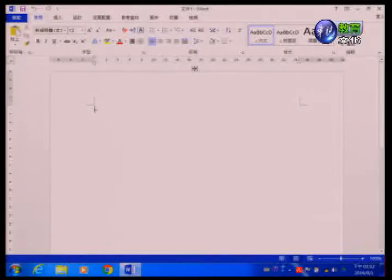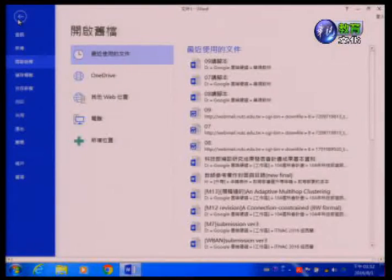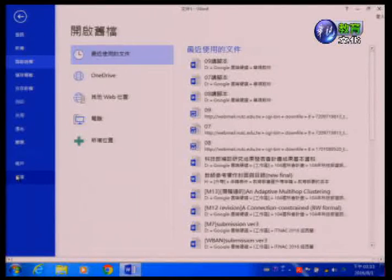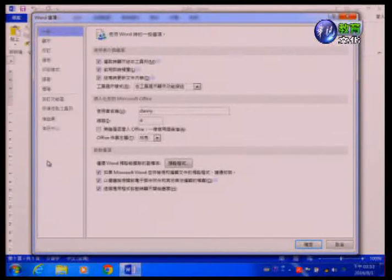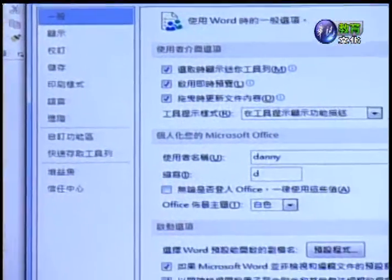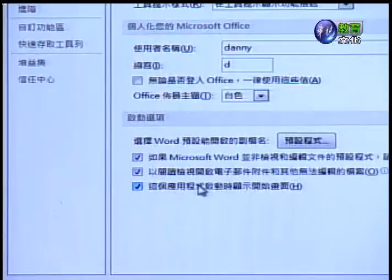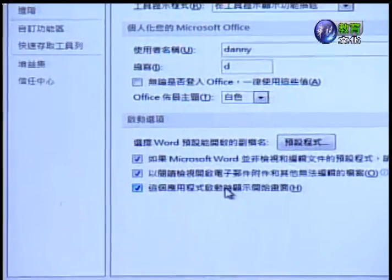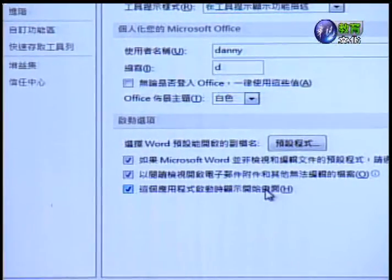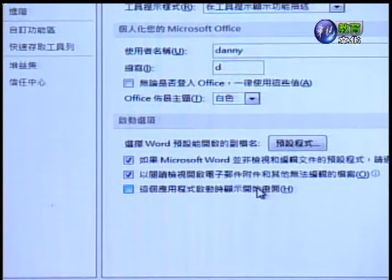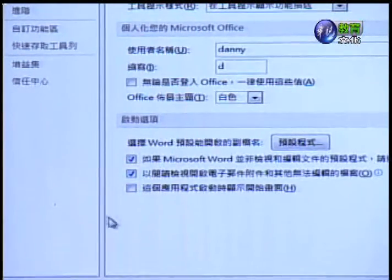我们可以直接进入Word画面，从档案标签进来之后，在左下方有一个叫做选项的按钮。点选选项之后，在一般底下会看到右方有一个「应用程式启动时显示开始画面」的选项。将这个取消之后，就不会出现刚刚的开始画面了。这个功能则因人而异，所以我们这里先不取消。